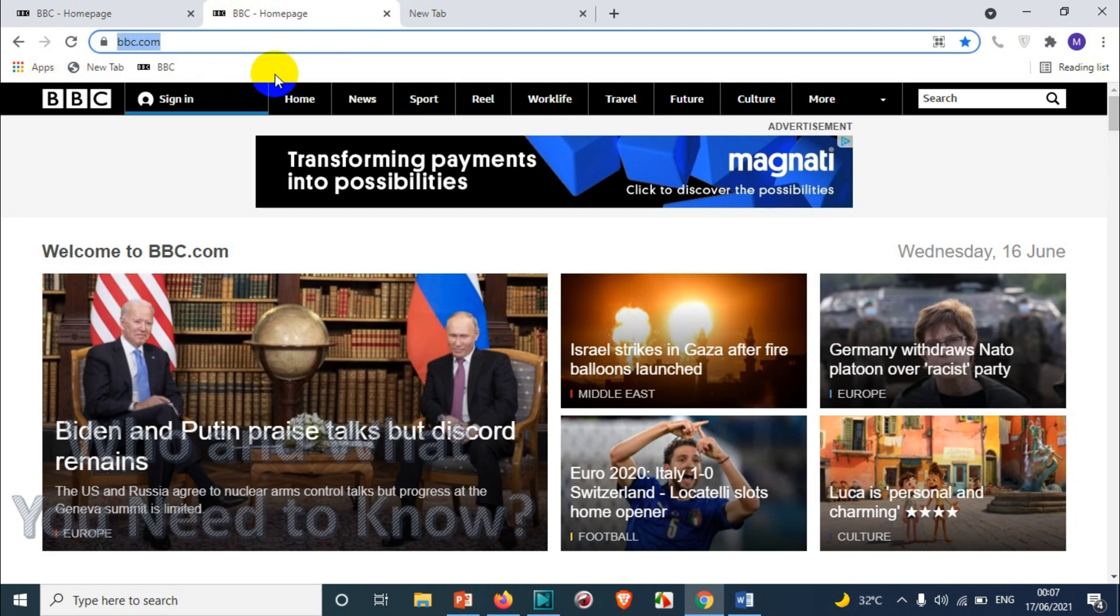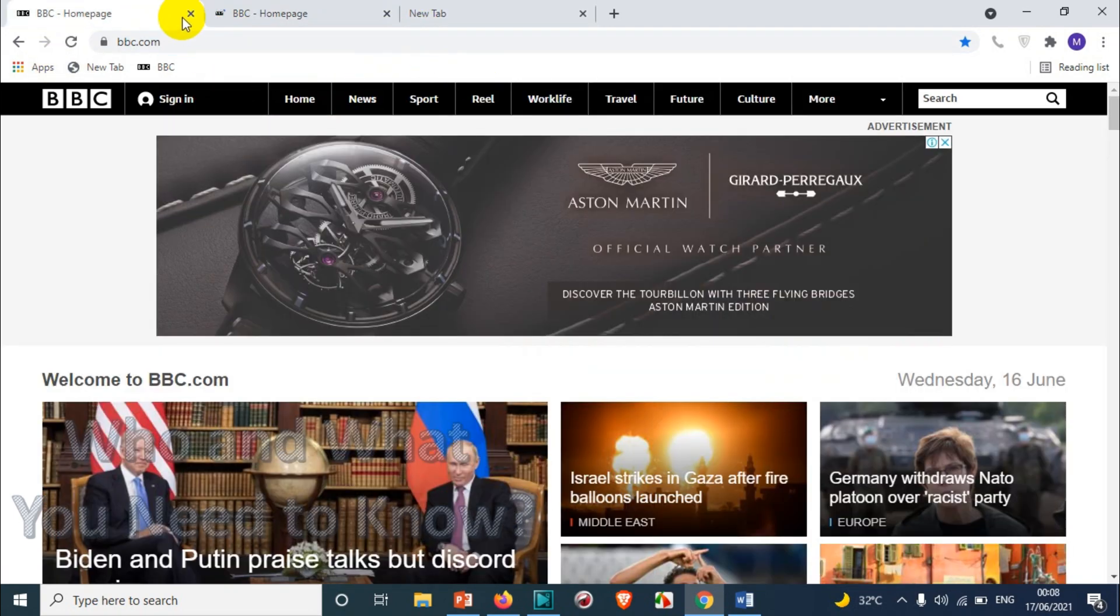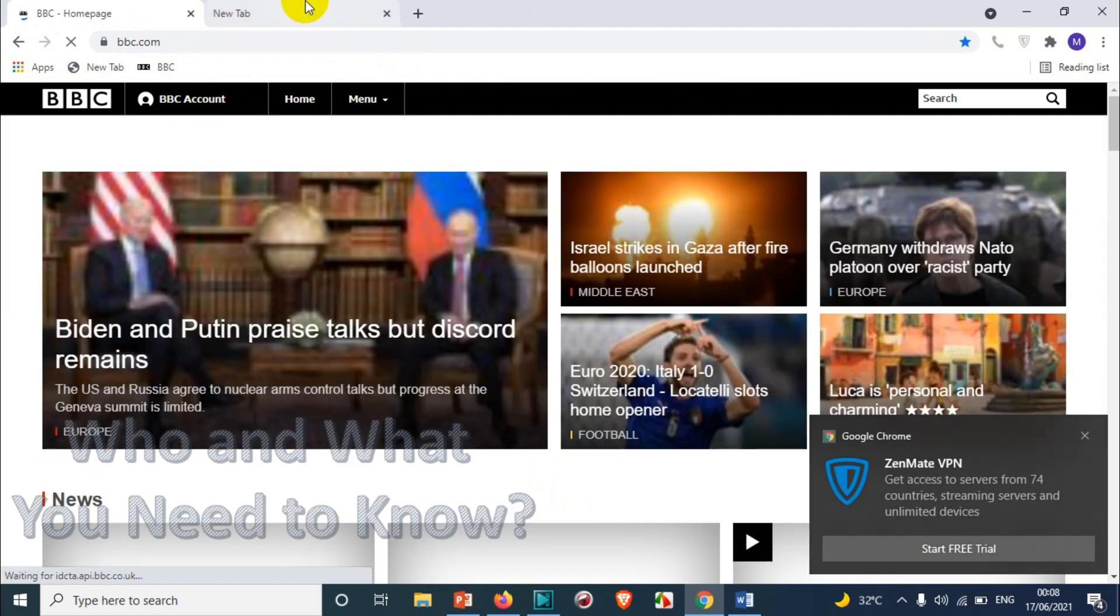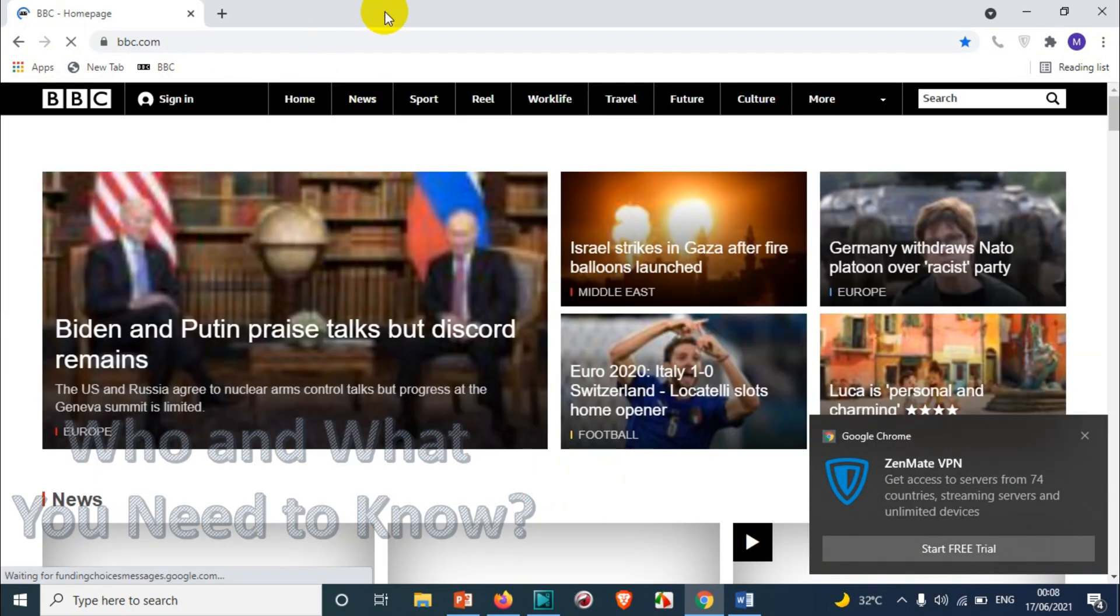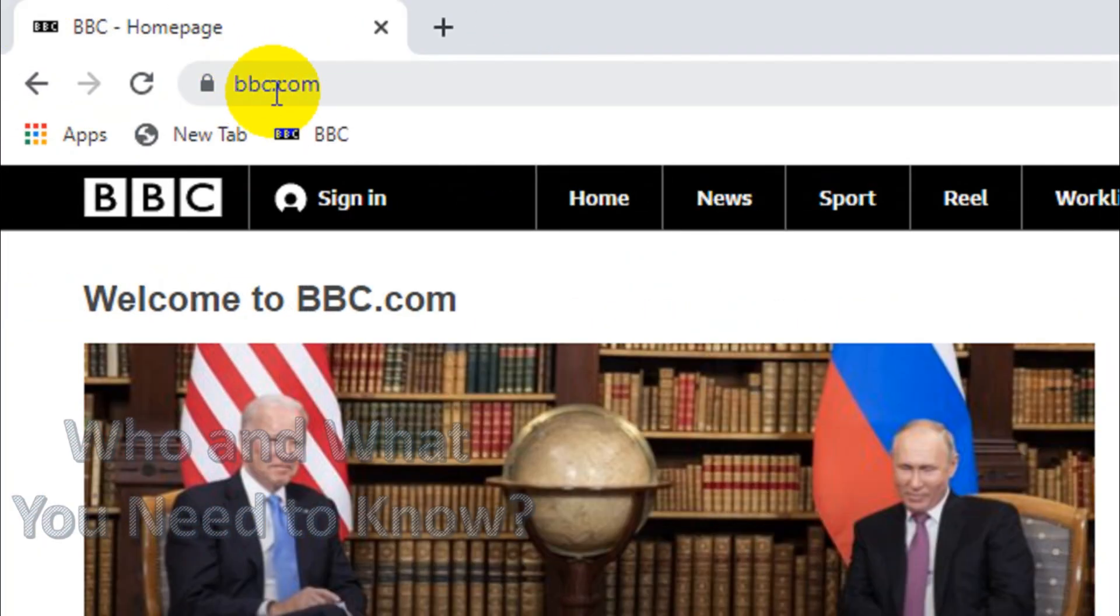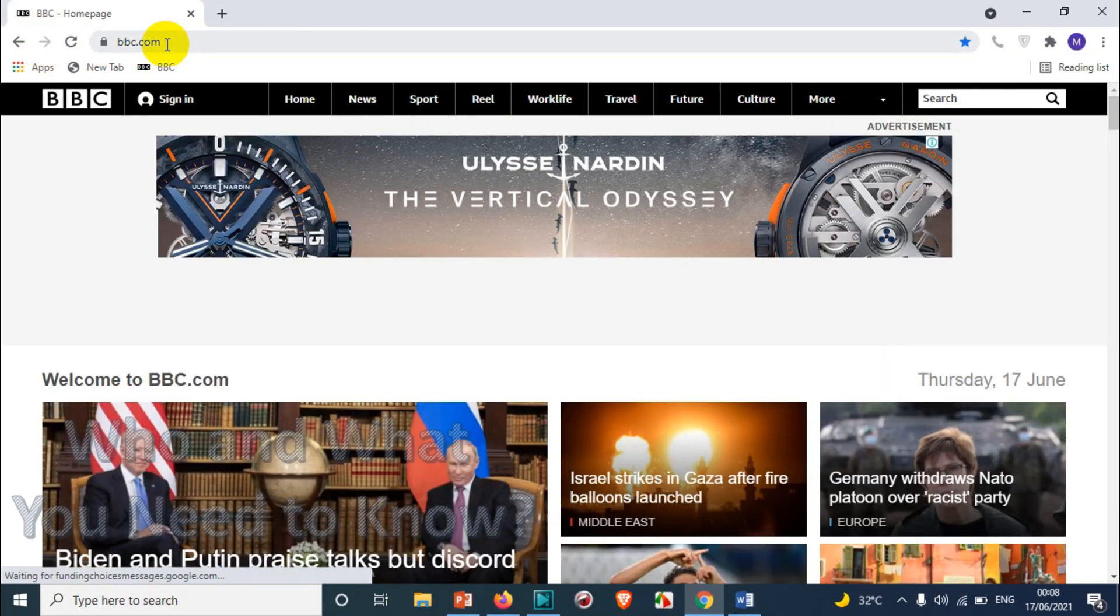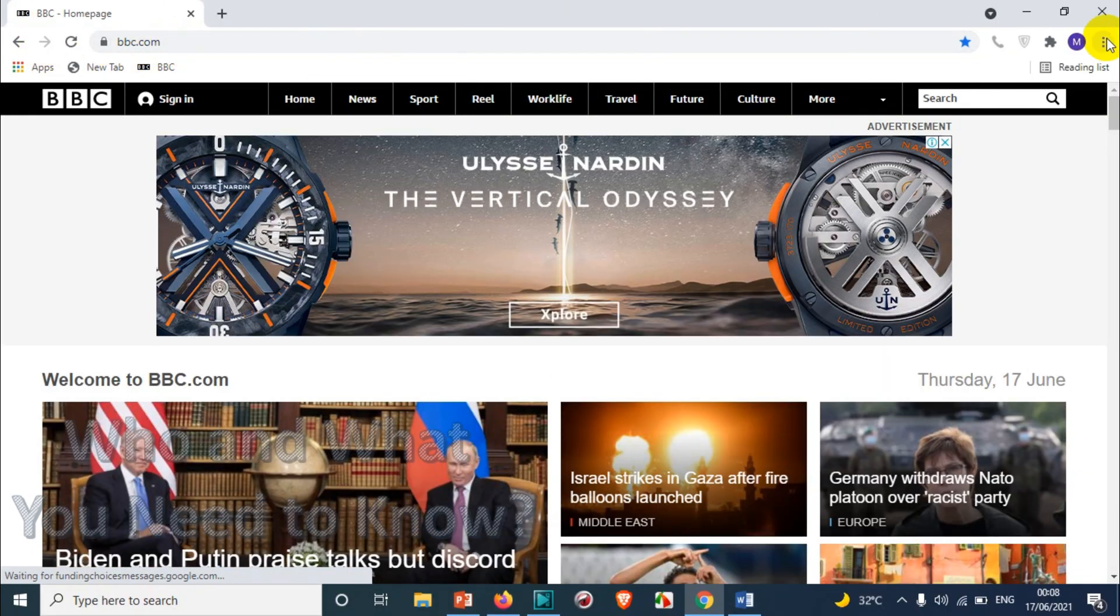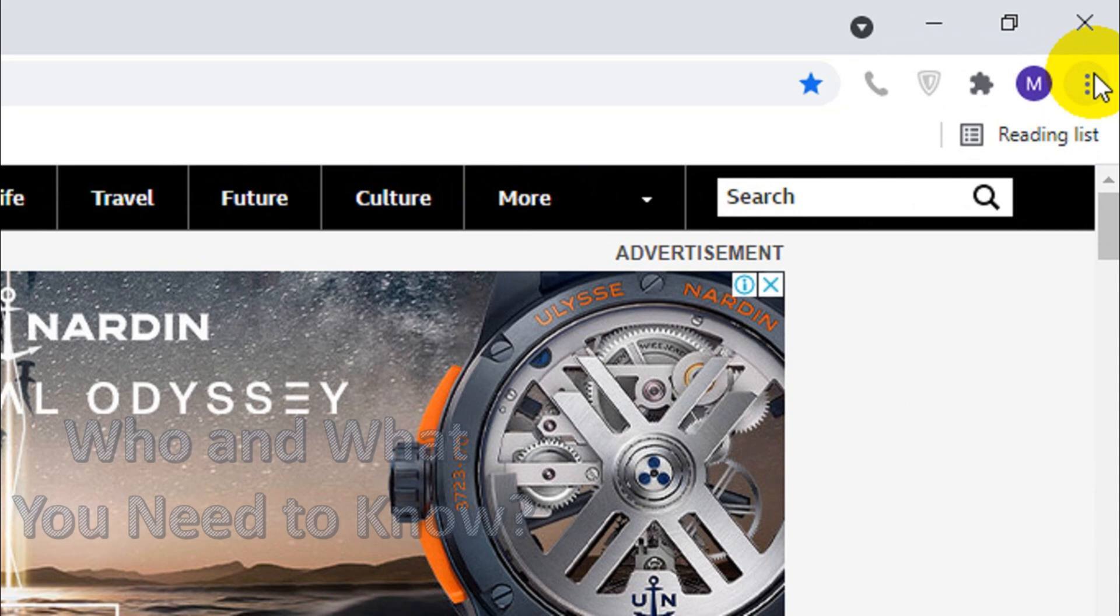Right now you can see here bbc.com is one of the websites I visited. Just visit the website which you want to bookmark on the desktop. After you visit the website, you can just click on the three dots on the top right corner.